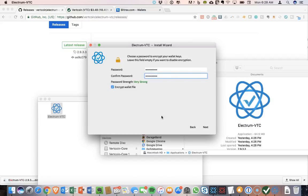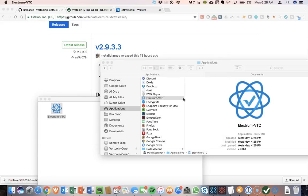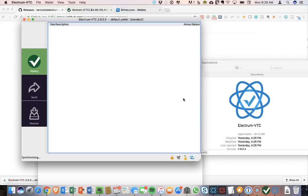Okay, so I have entered my password. I'm asking it to encrypt it. Click Next. All right, it's generating an address for me. So this will be the address that we can use to send Vertcoin to the wallet. Okay, so we are now up and running, synchronizing. So this is all a good sign.